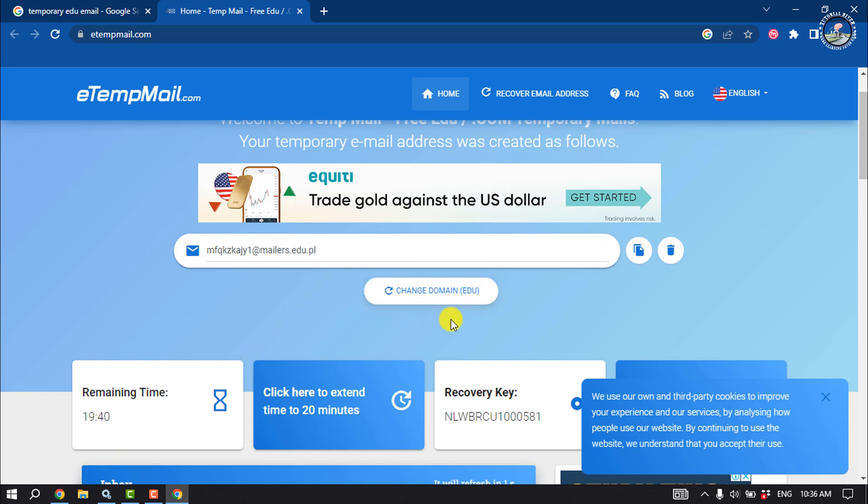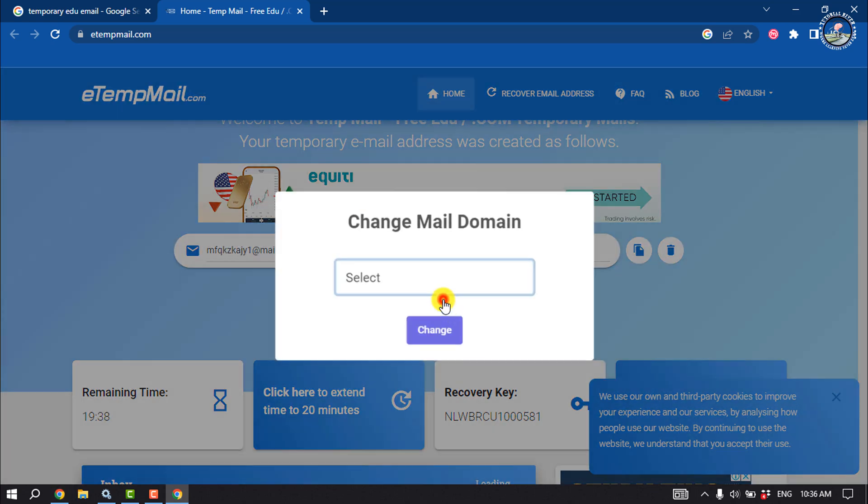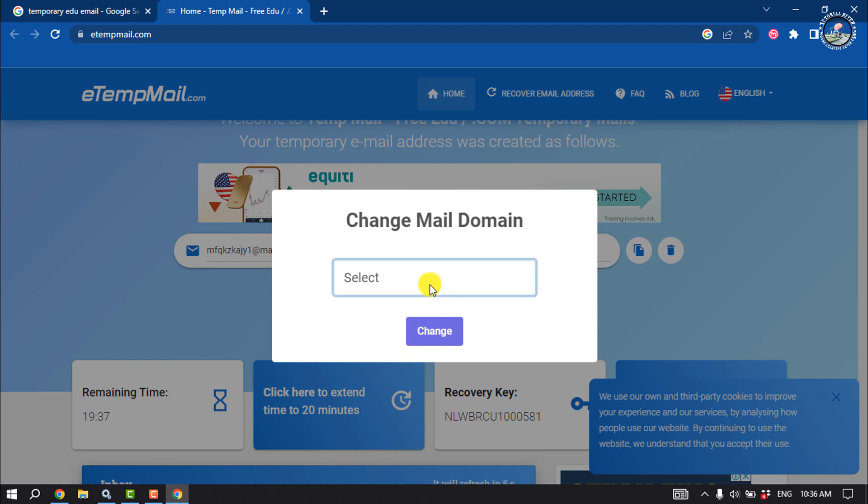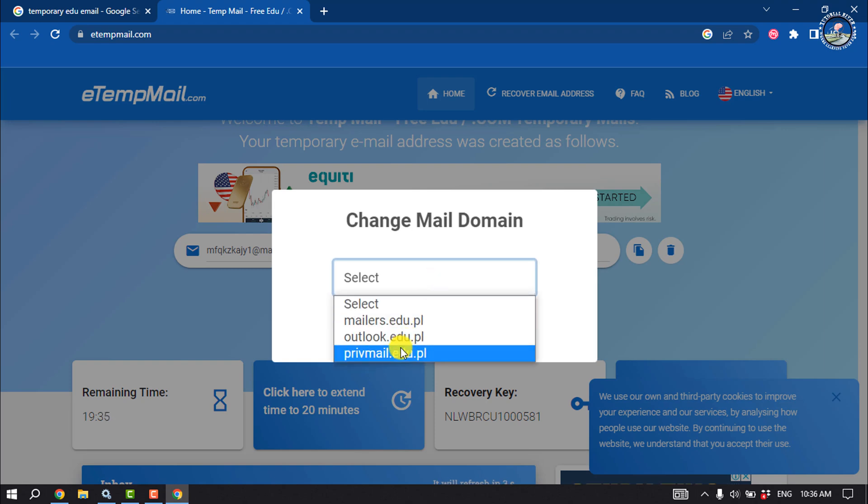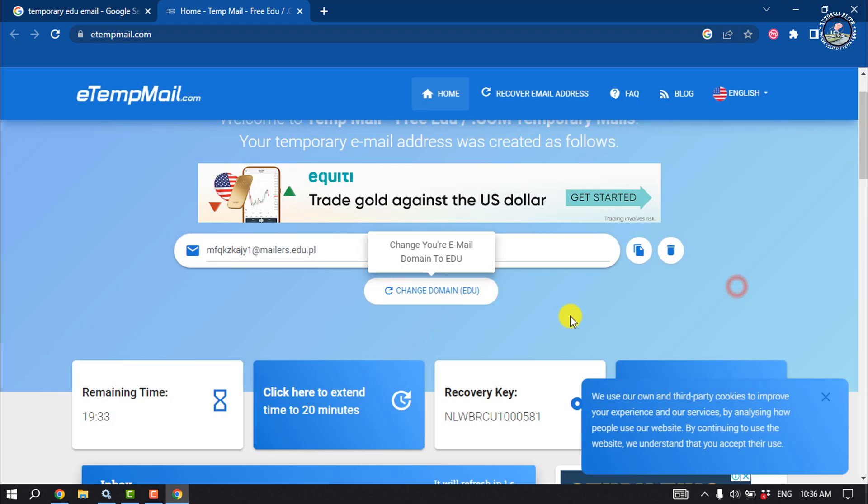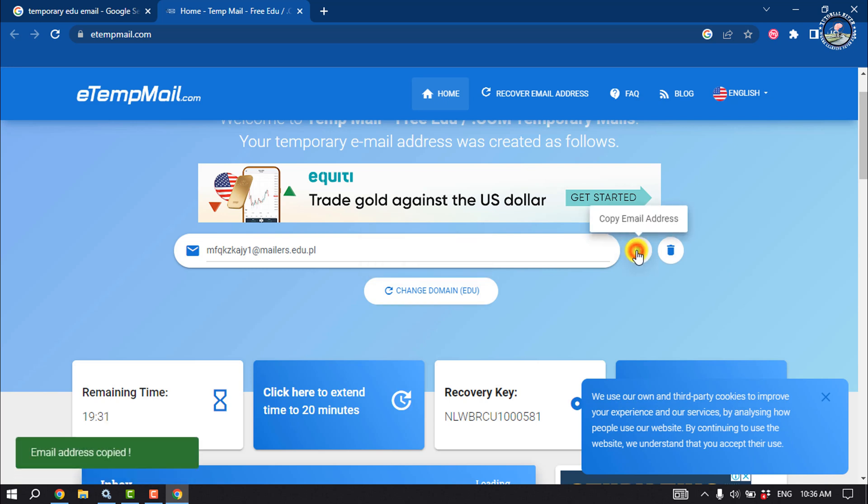You can change the email address by clicking here. Copy this email address and use it for any purpose.